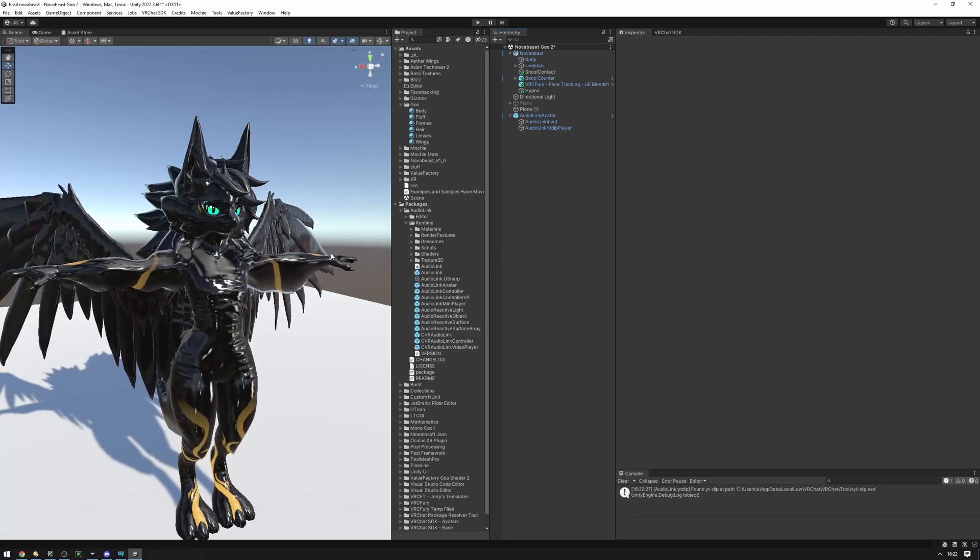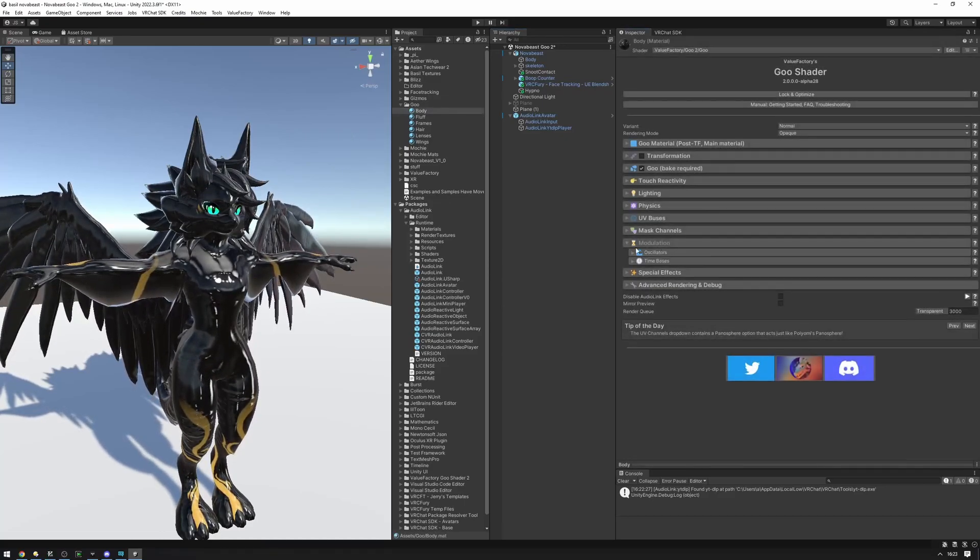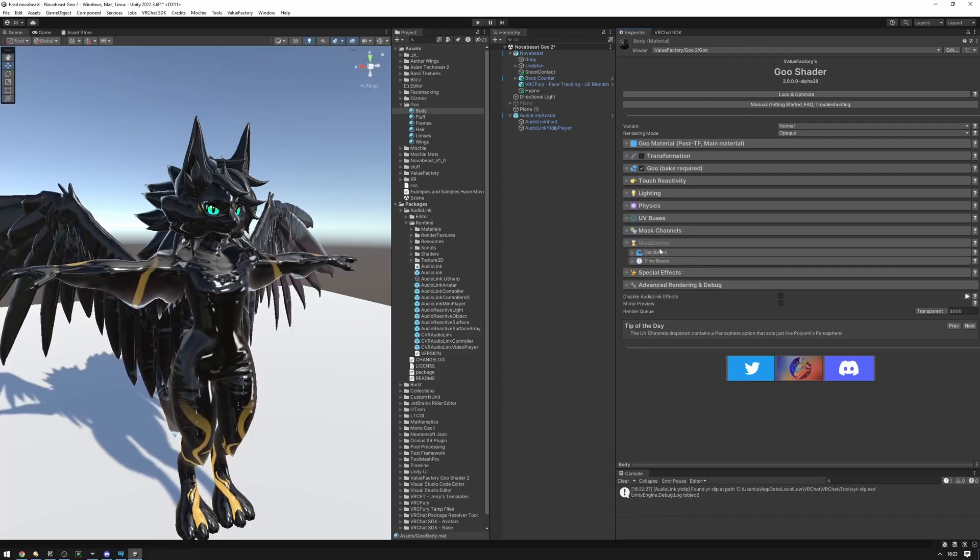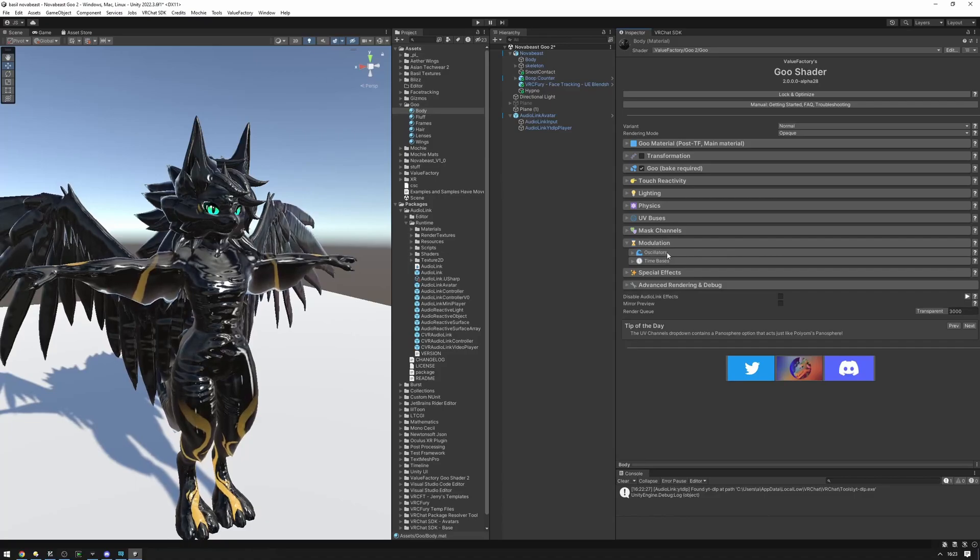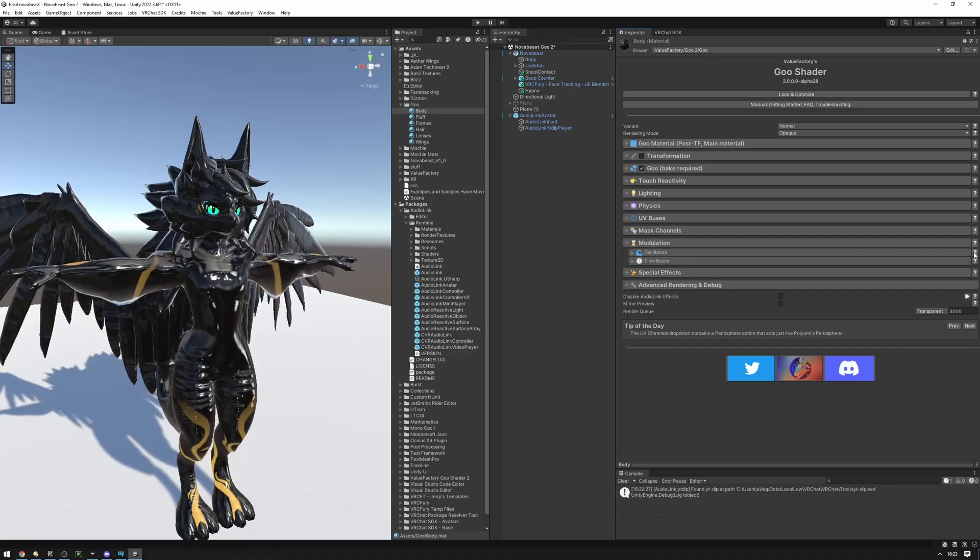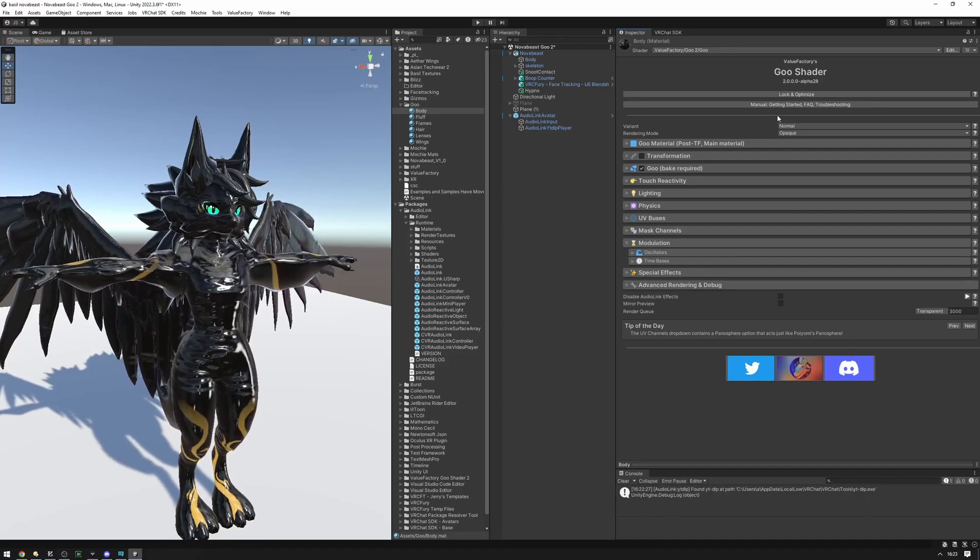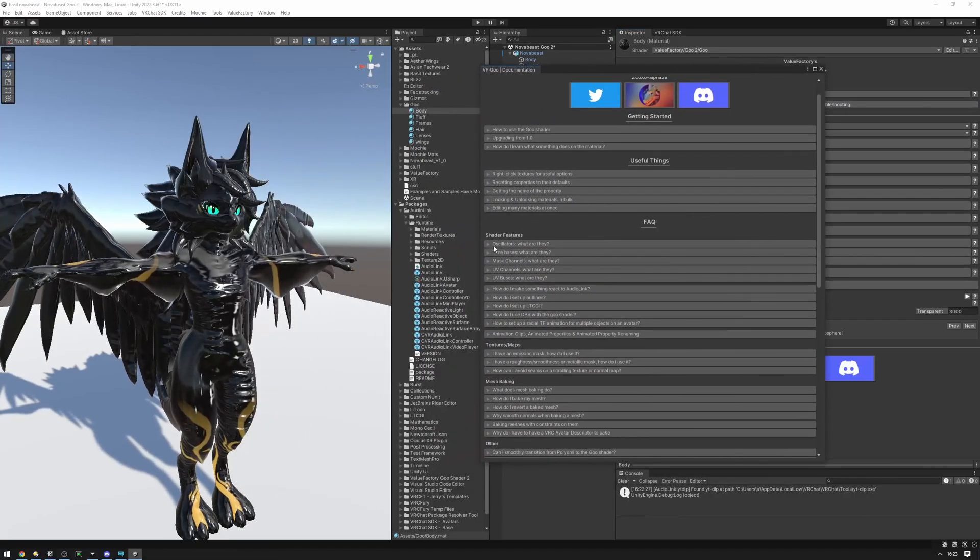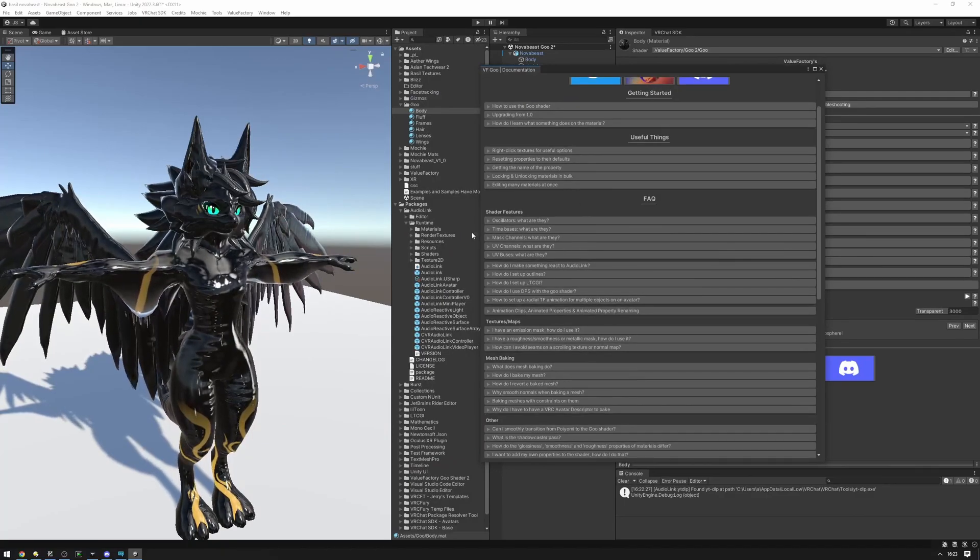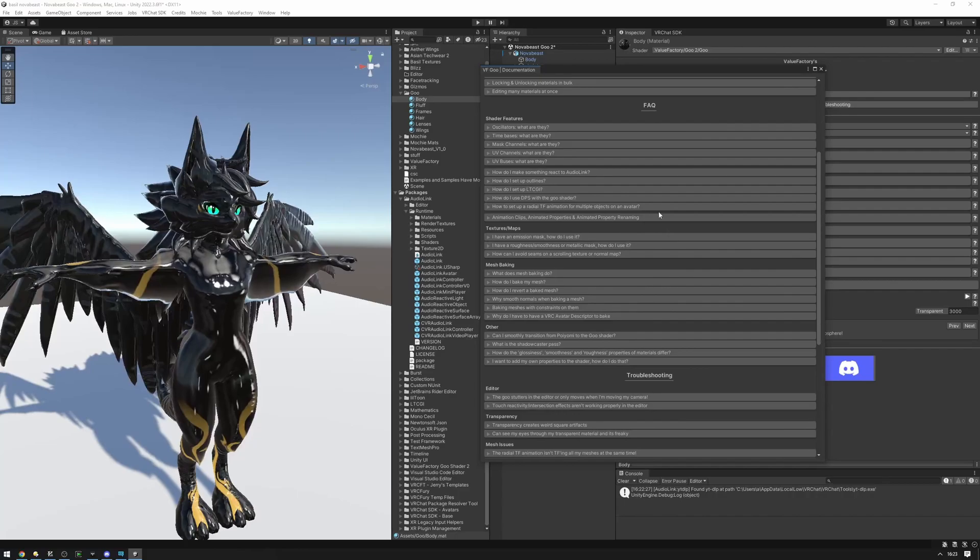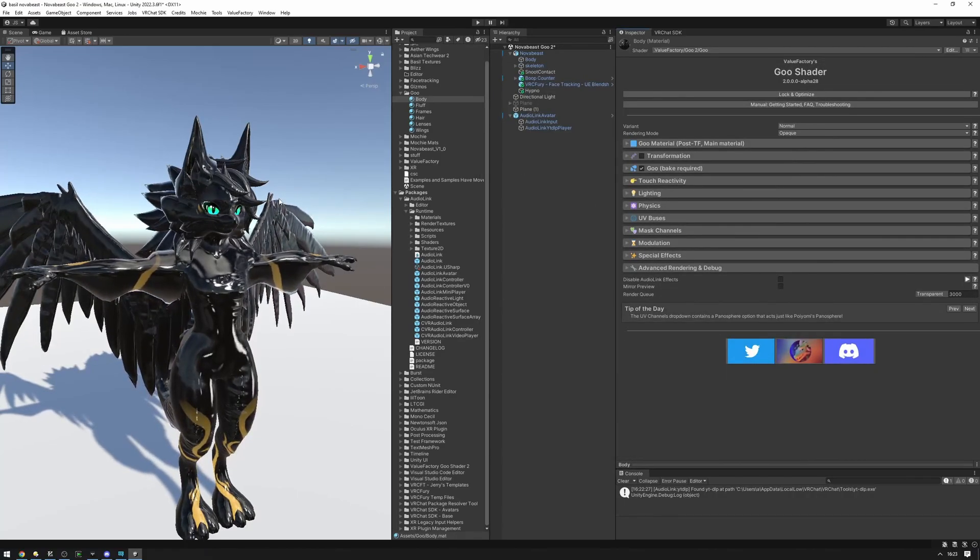And now we're ready to set up AudioLink on the avatar. The way that AudioLink works in the Goose shader is that it's done using modulation. If you'd like to learn more about the modulation tools that we have available, we have a whole tutorial available to you in the description. We also have extensive documentation available through these question marks right here, and a whole manual that'll explain various concepts like oscillators and time bases, mask channels, and everything else that you need to know about using these features with the Goose shader.